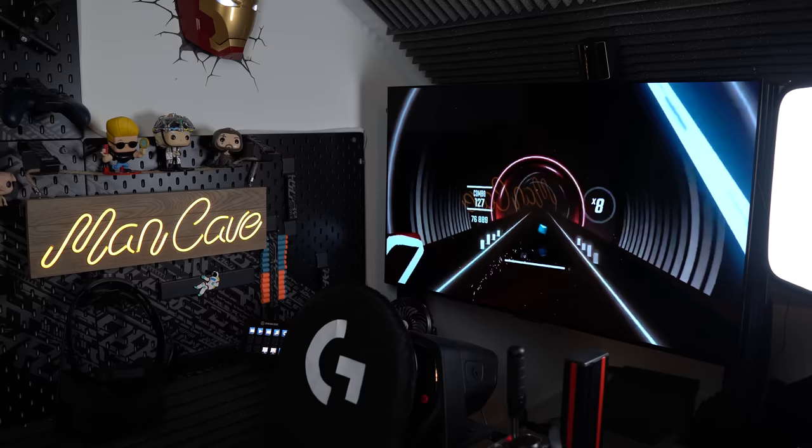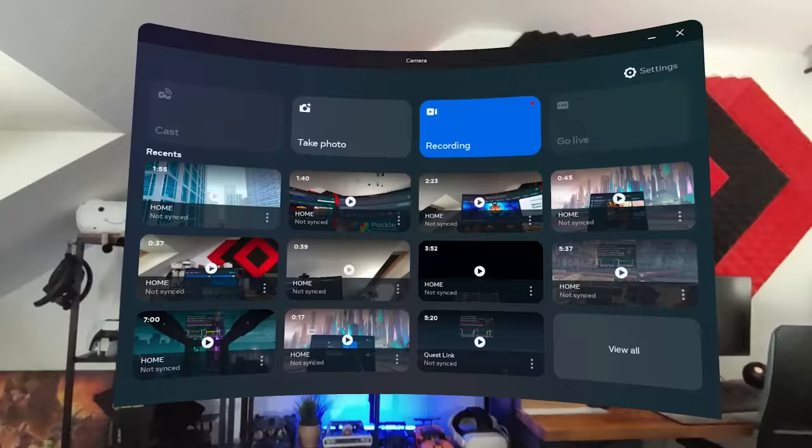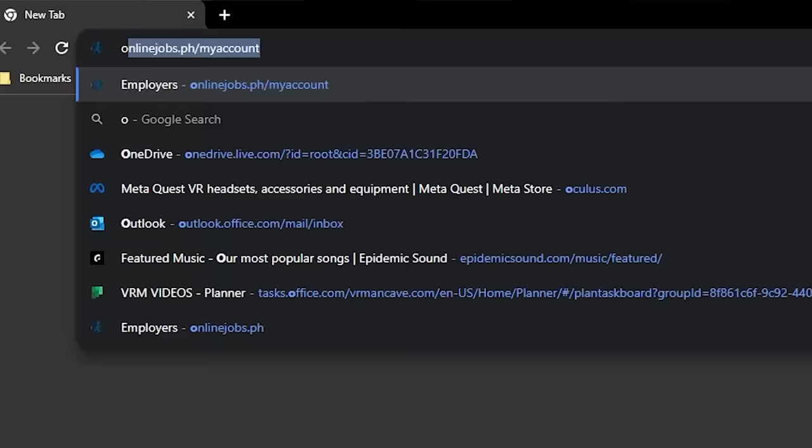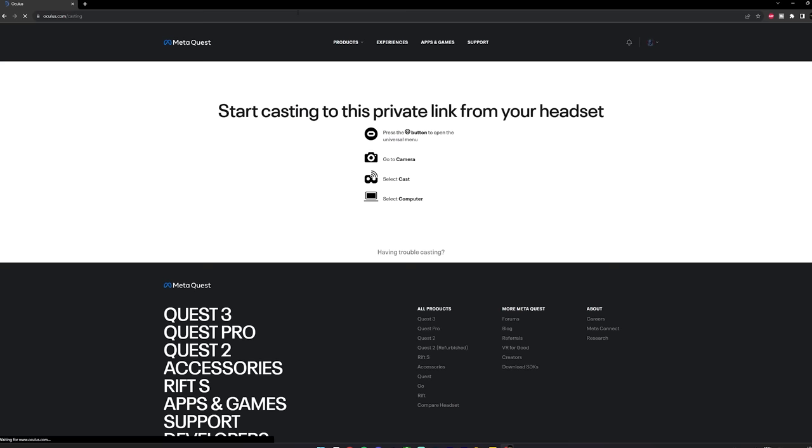If you love having friends over and showing them what VR is all about, being able to see what the person wearing the headset is seeing is essential. You can find the casting feature under Camera in the bottom menu. Click on it and you'll see a list of all the devices you can cast to, like TVs and other Chromecast-enabled devices. You can also cast directly to your PC by visiting oculus.com/casting in any browser.